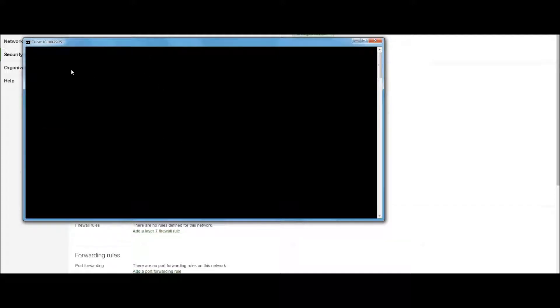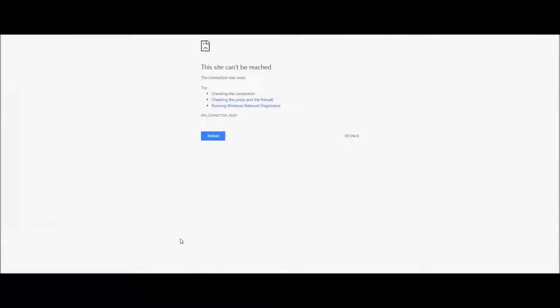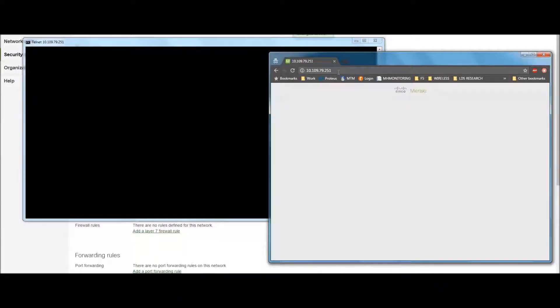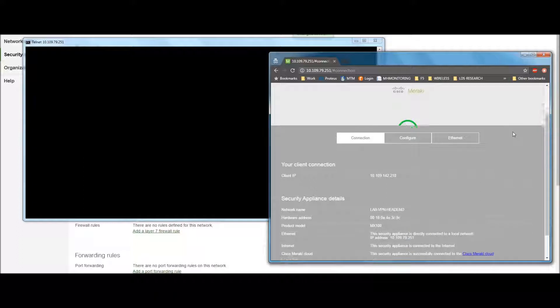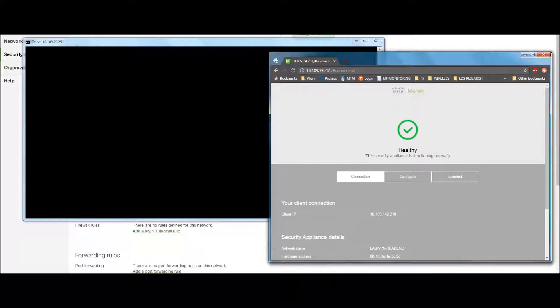Once that happens, you should be able to telnet to the web service, pull up your browser, and the device will be reachable on its IP address.